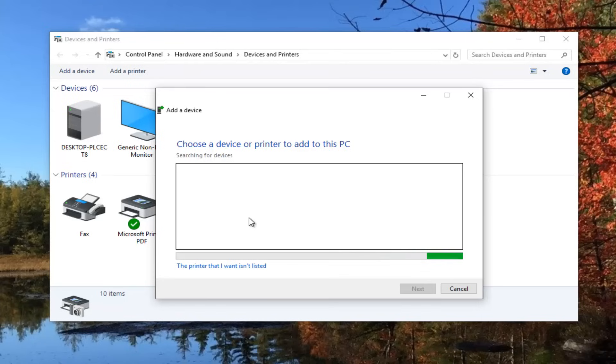However, if you do not have any printers that populate this list, you want to select that the printer I want isn't listed.